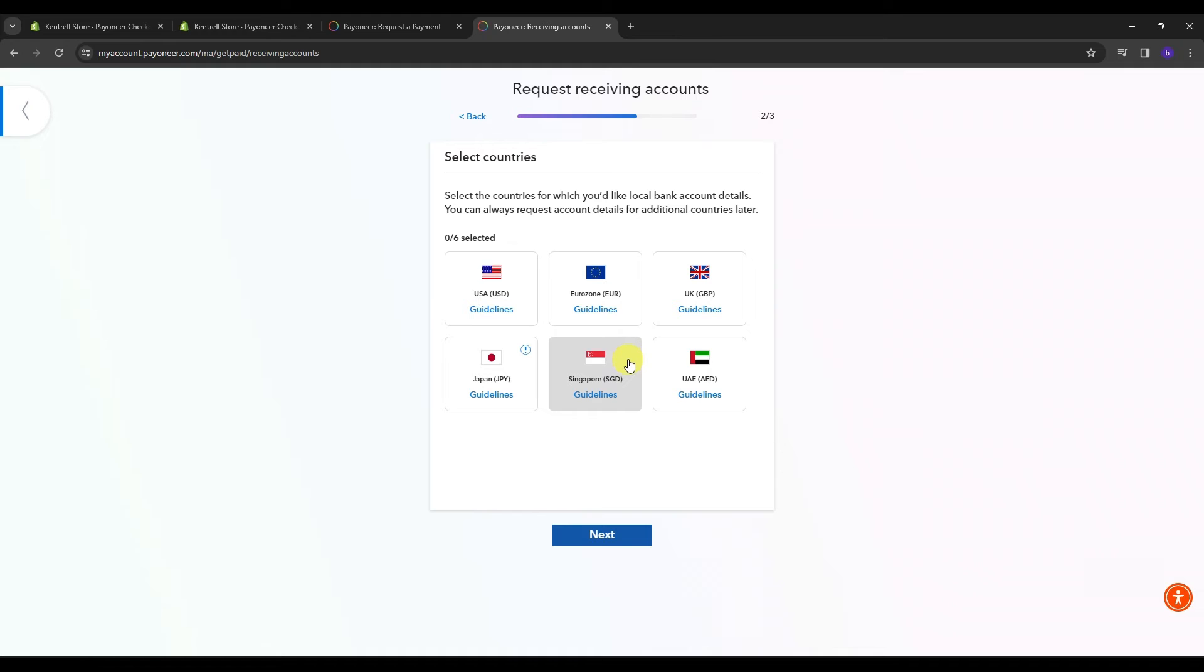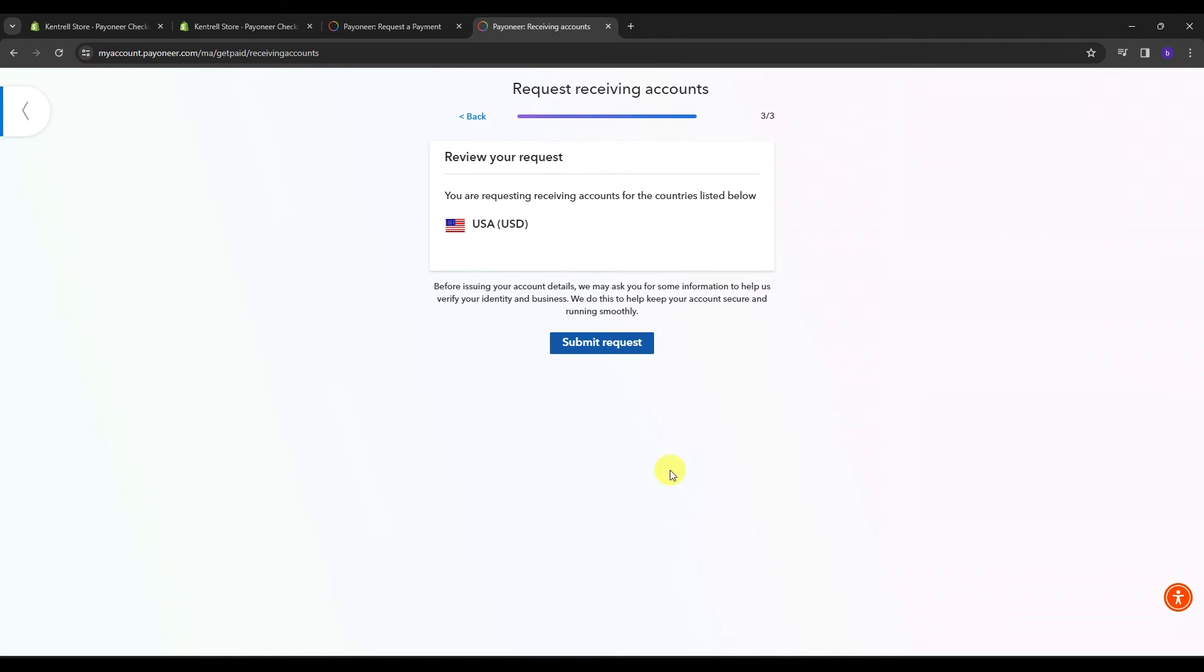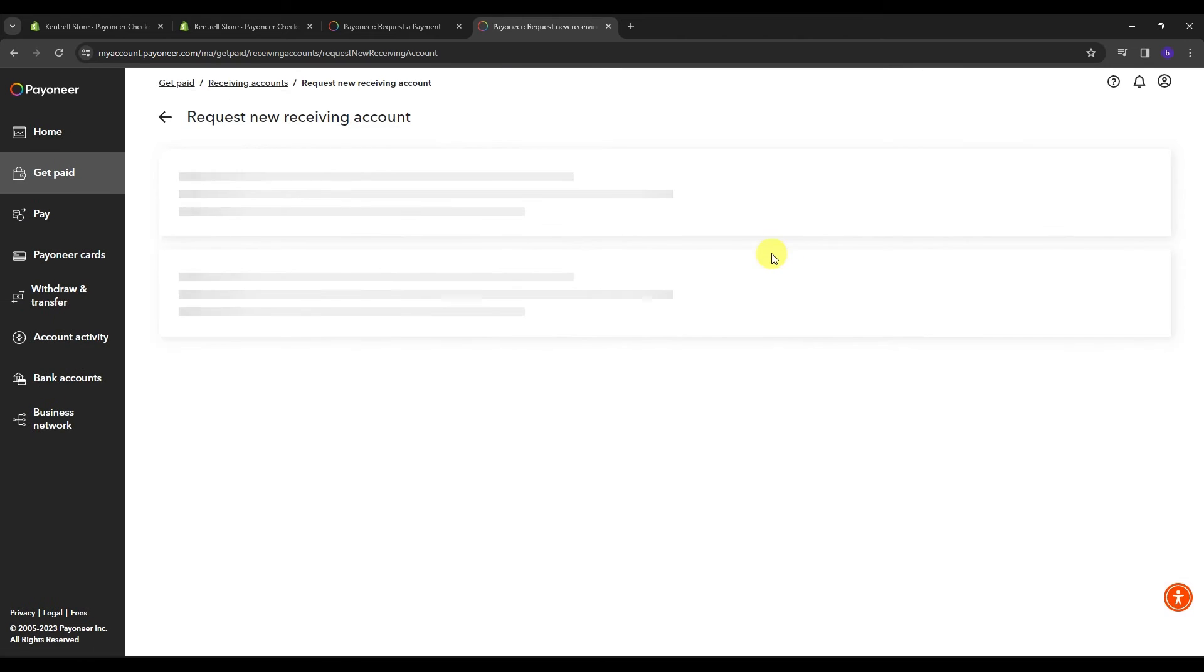And over here, select the countries you wanted to choose. And in here, once again, we need to choose the countries which you would like local bank account details. You can always request account details for additional countries later. Let's go for something easy as everyone should add, for example, USA. Then just click Next and submit a request.